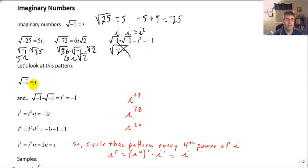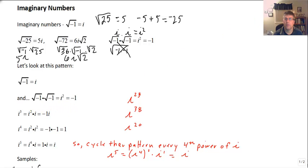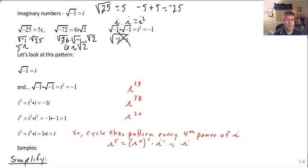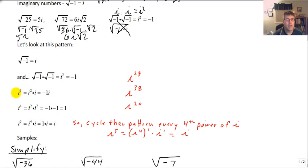Let's look at this pattern more closely. We know the square root of negative 1 is i, and the square root of negative 1 quantity squared is i squared, or negative 1. Then i cubed is i squared times i. Since i squared is negative 1 times i, i cubed must be just the opposite of i.